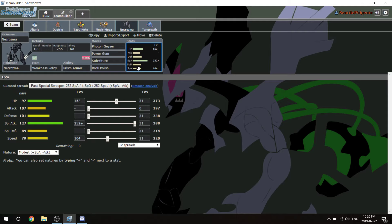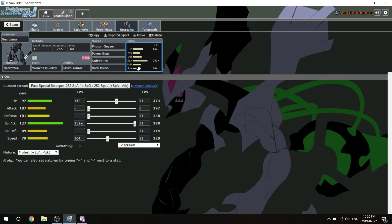At plus two special attack, Photon Geyser does 80% minimum to every single thing on his team except Mandibuzz, which is a dark type, and that's why Power Gem is there. I had Earth Power on there for Steelix, but I decided that I think that he has to bring Mandibuzz over Steelix for the Necrozma. And I have more things to beat Steelix. I can beat Steelix with Dugtrio, I can beat Steelix with Tangrowth, I can beat Steelix with Altaria.